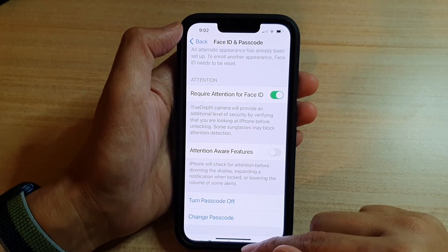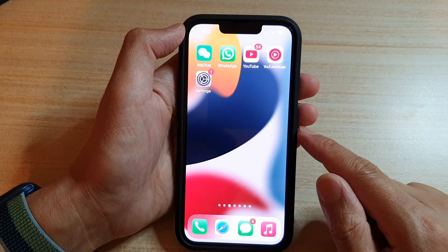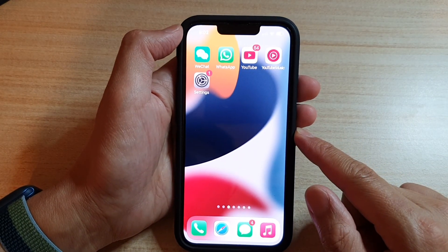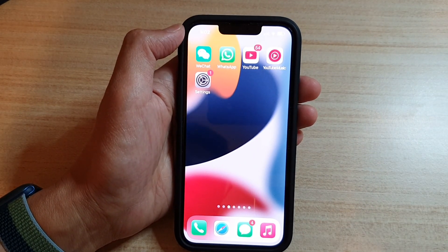And finally, you can swipe up to go back to the home screen. Thank you for watching this video. Please subscribe to my channel for more videos. See you next time. Bye.